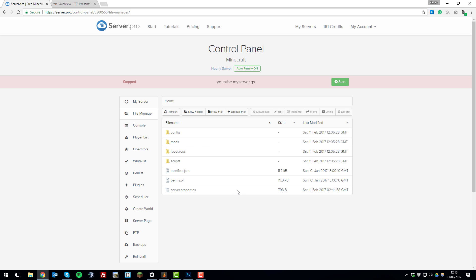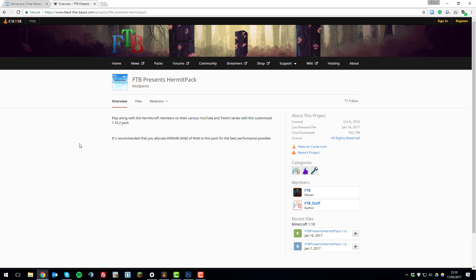Once you've done that, you'll need to go back to the website where you downloaded the file from. You need to take a look at what version the modpack is running on of Minecraft, not the version of the modpack. Here it says this is a 1.10.2 pack, so that means it's running on Minecraft version 1.10.2. Now you'll need to install Forge on the server, the 1.10.2 version of Forge.